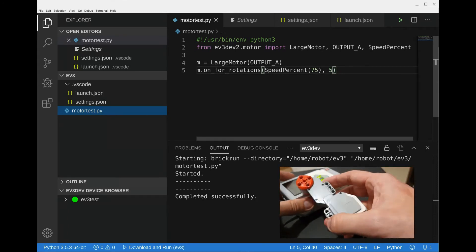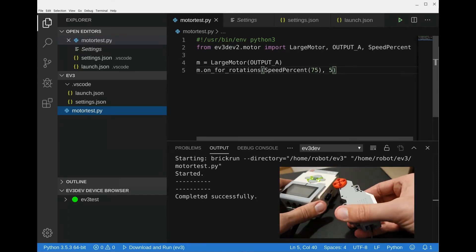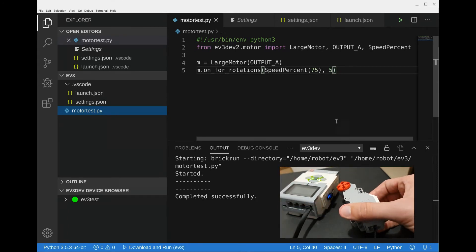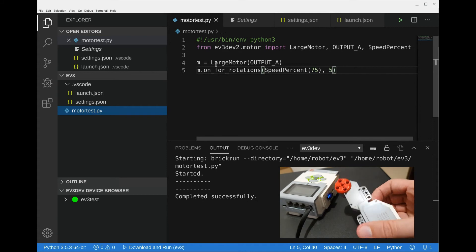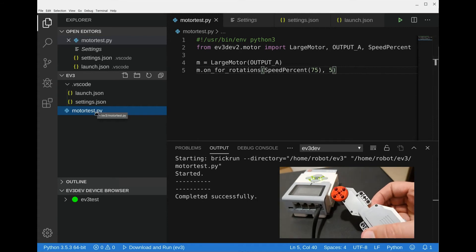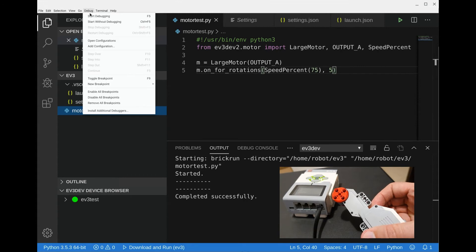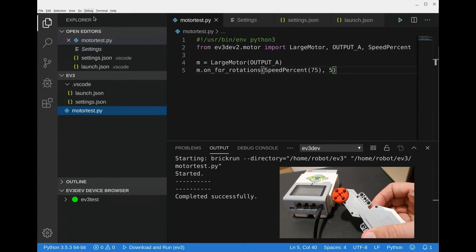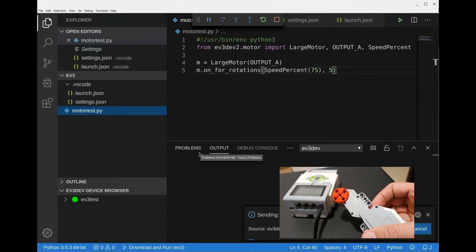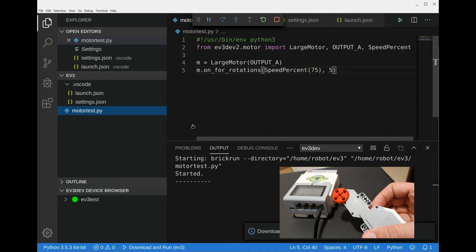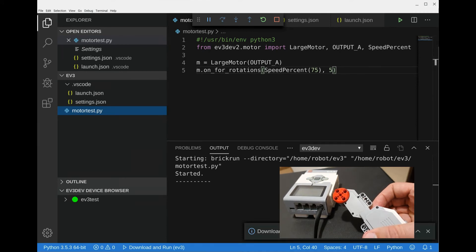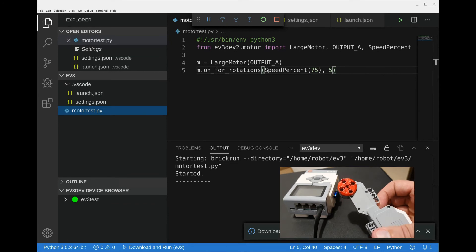As you can see, while we have this in hand, if we go back up here and we click on our file again, then go to debug, and then click on start debugging, it's going to re-download that to the ev3 and rerun it. It takes a few seconds and then afterwards the motor begins to run as you can see.